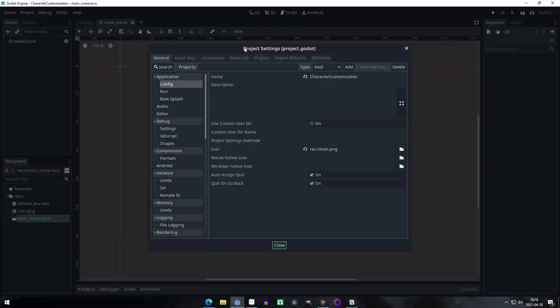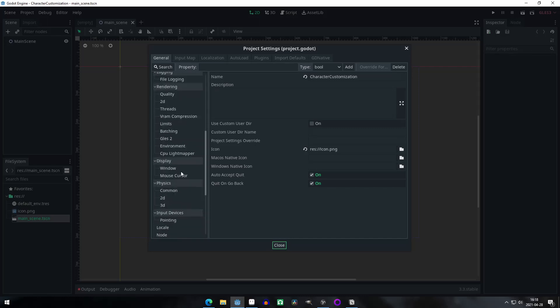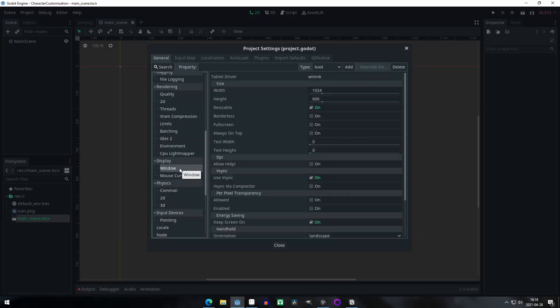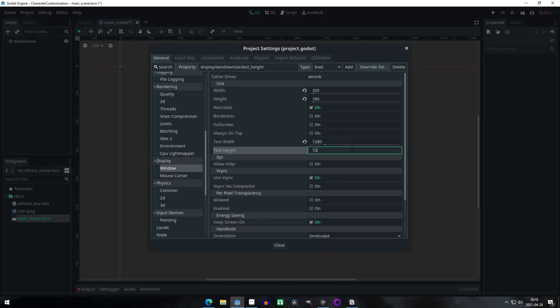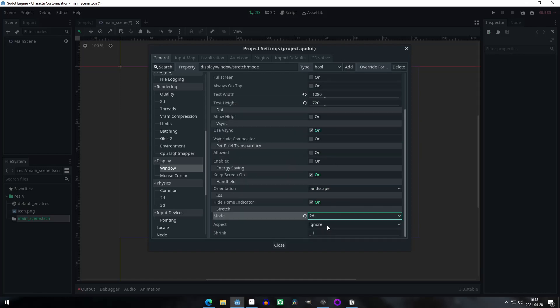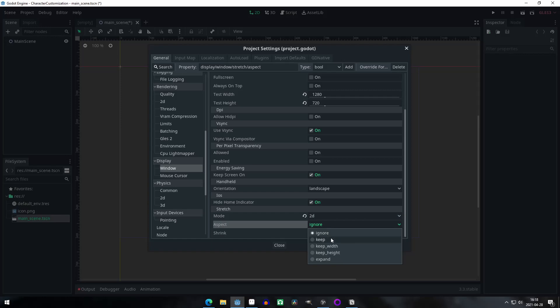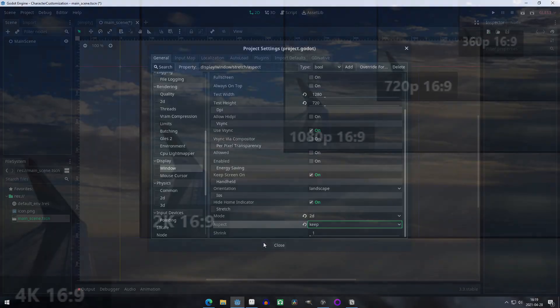Now we open the project settings window with the project menu at the top left corner. Heading to the window section under display, change some properties. I will set the resolution to 320 by 180 with a test resolution of 1280 by 720. Here inside the stretch section, set the mode to 2D and the aspect ratio to keep to avoid any weird resizing and prioritizing the original resolution. You can set this to any other resolution if you want. I would just recommend to try out what looks best with the size of your art, and I would also suggest you make it a resolution with a 16 by 9 aspect ratio as that is the standard for the most popular resolutions.